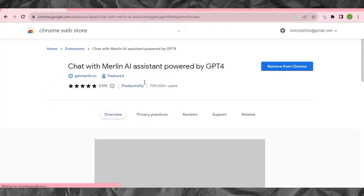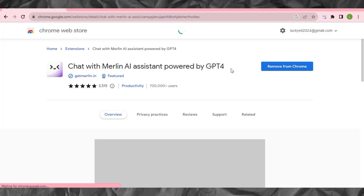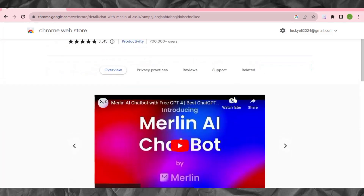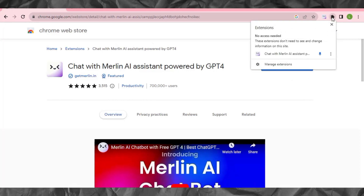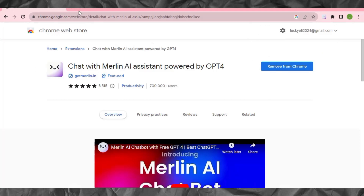It will open a page asking you to add Merlin Chat into your browser. This is a browser extension. In my case I've already added it, which is why mine shows 'Remove from Chrome.' Your button will show 'Add to Chrome,' so click on that and add this browser extension to your Chrome browser. After adding it, make sure you pin it to the top — it's very important.